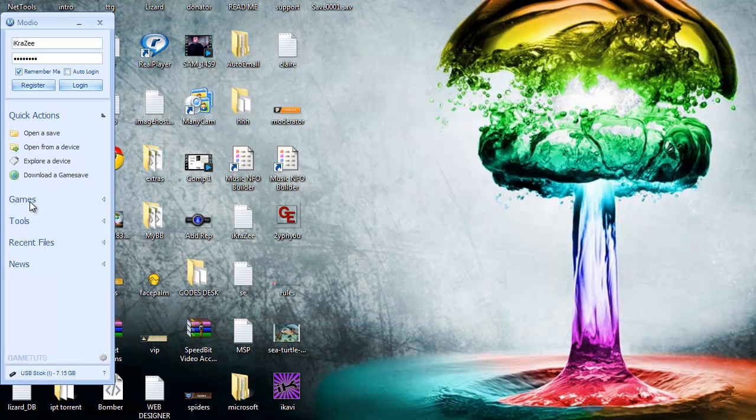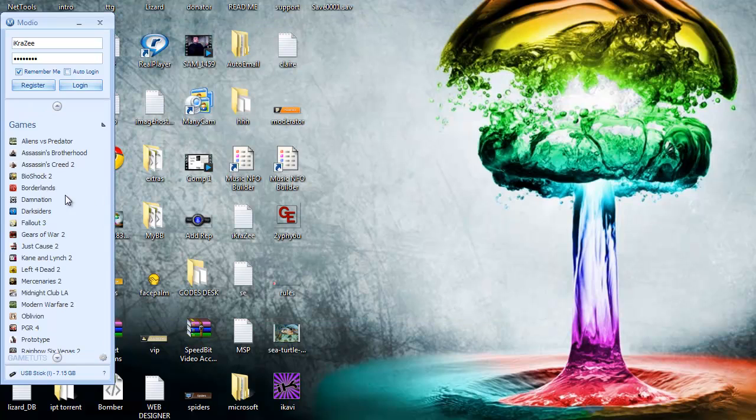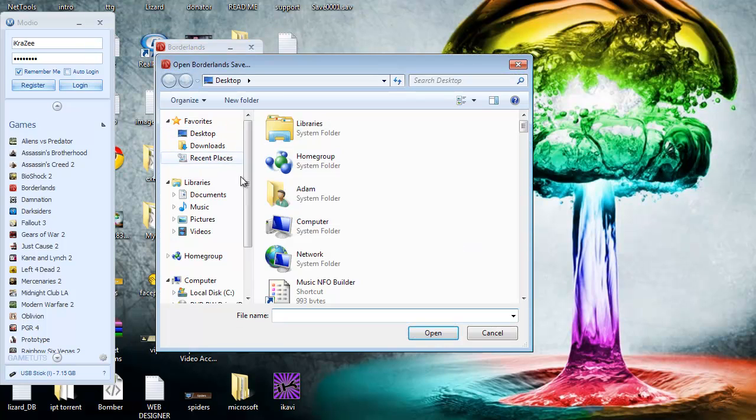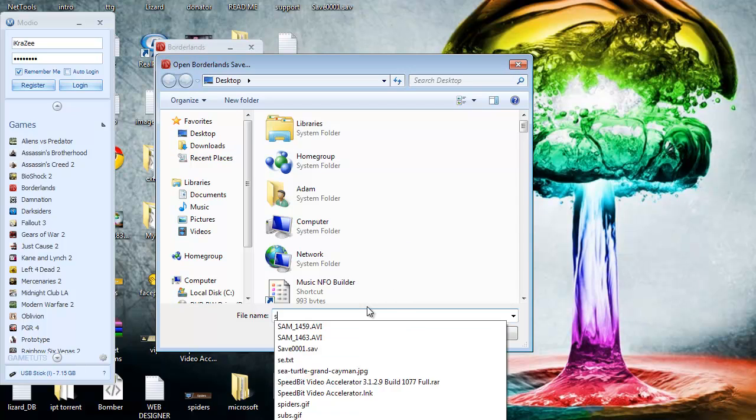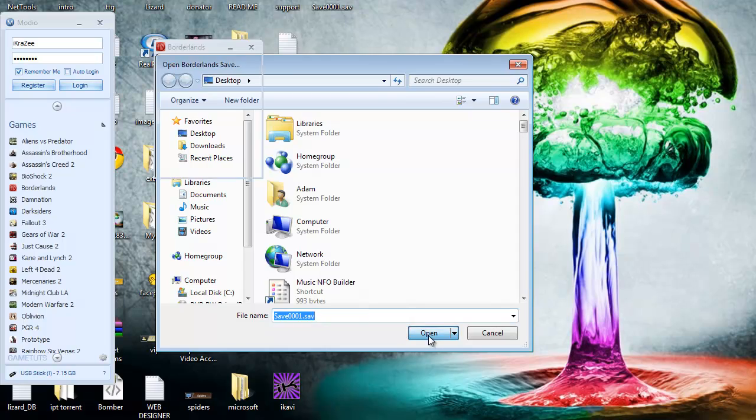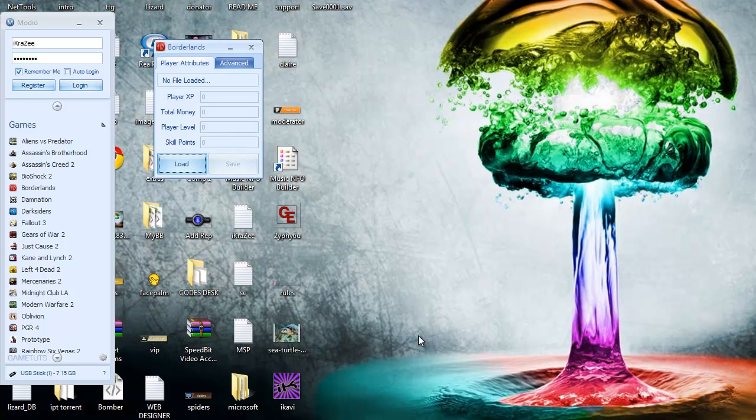Now go to games and find Borderlands. There it is there. Click load. Now we'll go to the save game. Hold on. Here it is. Save. Alright, we'll open that up. And here it is.